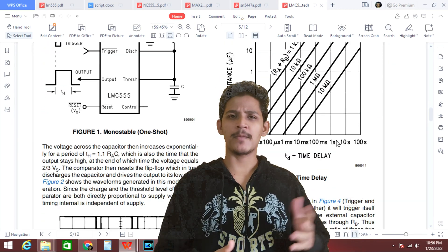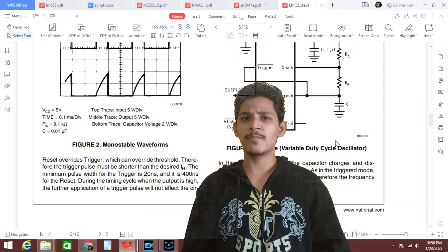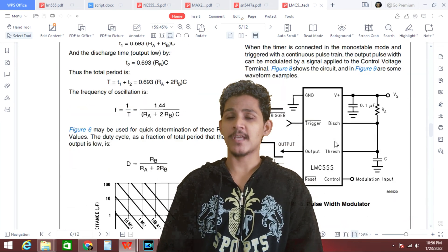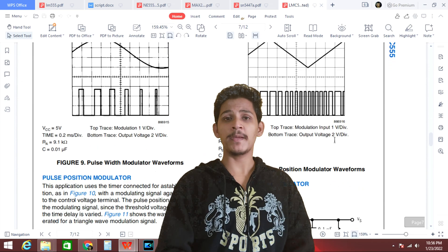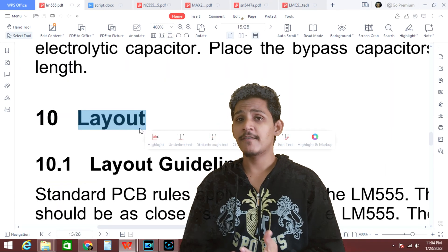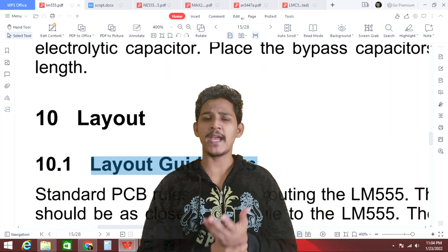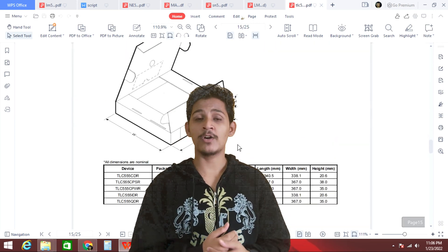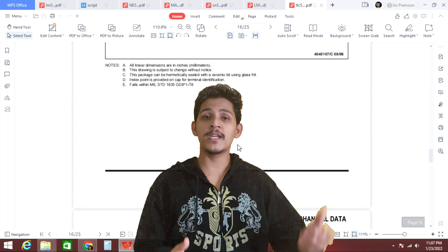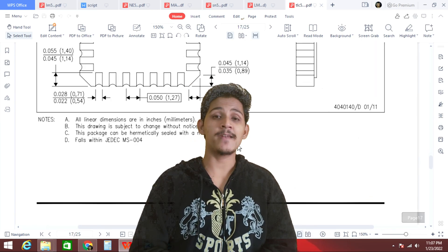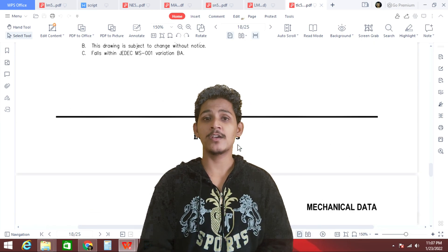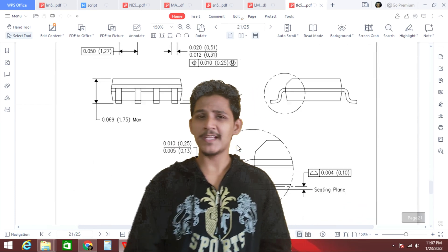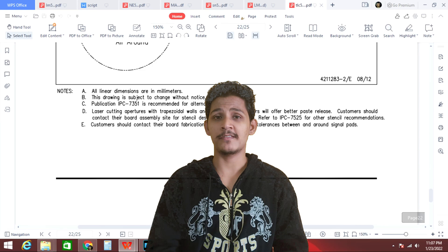Application examples and schematics: most datasheets provide recommended application examples and schematics, which quickly help us enter prototyping mode. Finally, we have layout considerations and packaging information. This is very important for a PCB designer because they need to know the recommended layout considerations and packaging of the specific IC so they can create PCB designs and prepare for PCB fabrication. This section is very helpful for PCB designers.